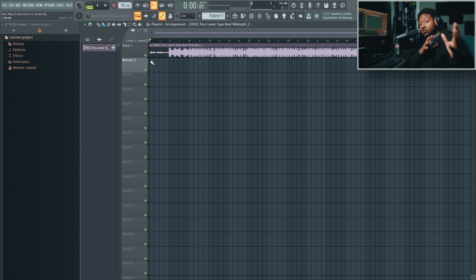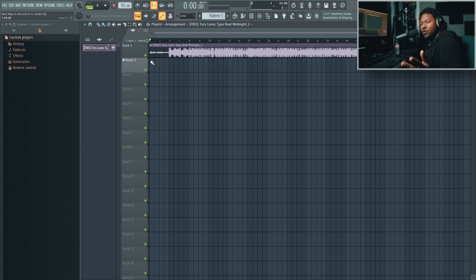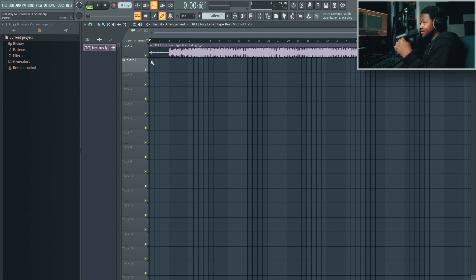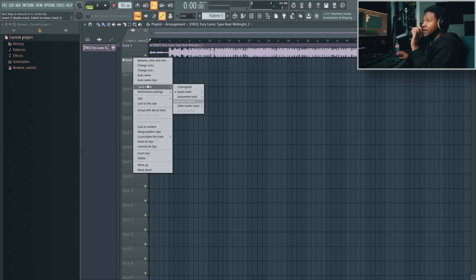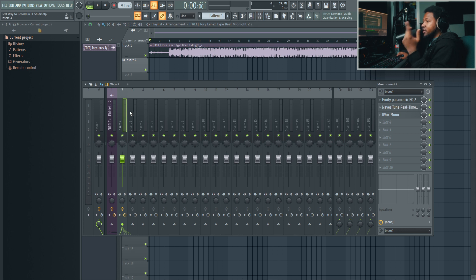When you come to recording in FL Studio, it doesn't work in a traditional linear way — it's basically modular, meaning you can record however you want. There are like 50 different ways: you can use Edison, record into the playlist, record into the pattern editor. But the way I like to record is keeping a traditional workflow in an FL Studio fashion. In FL Studio 20 and above, you can right-click the channels over here and set track mode to audio track, and assign it to a specific insert — up to 125 inserts.